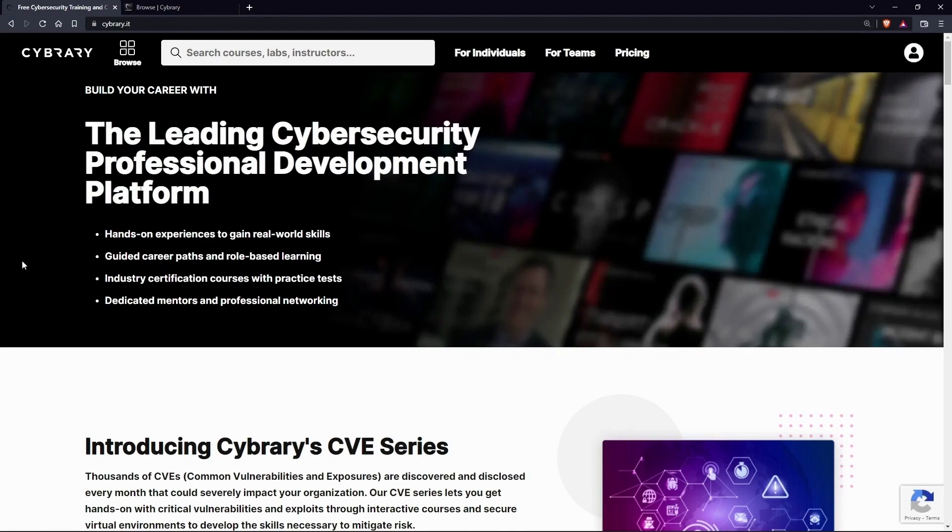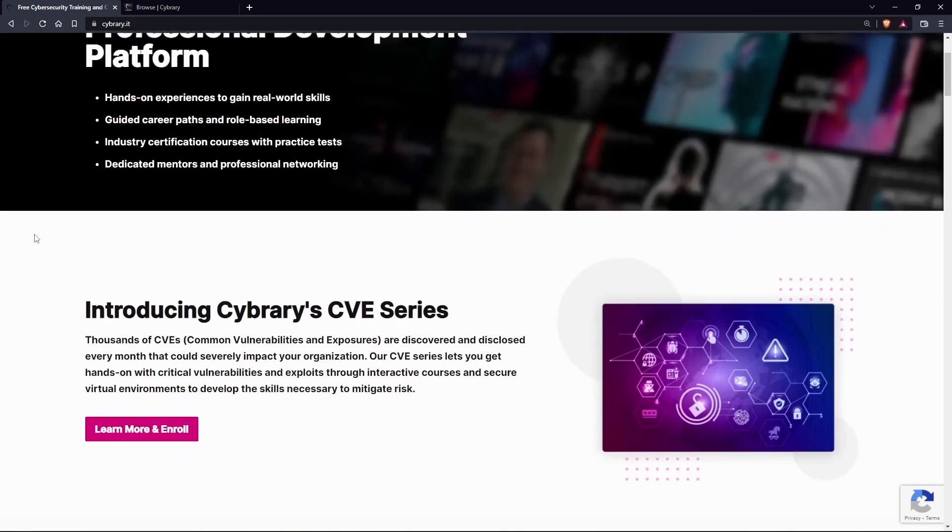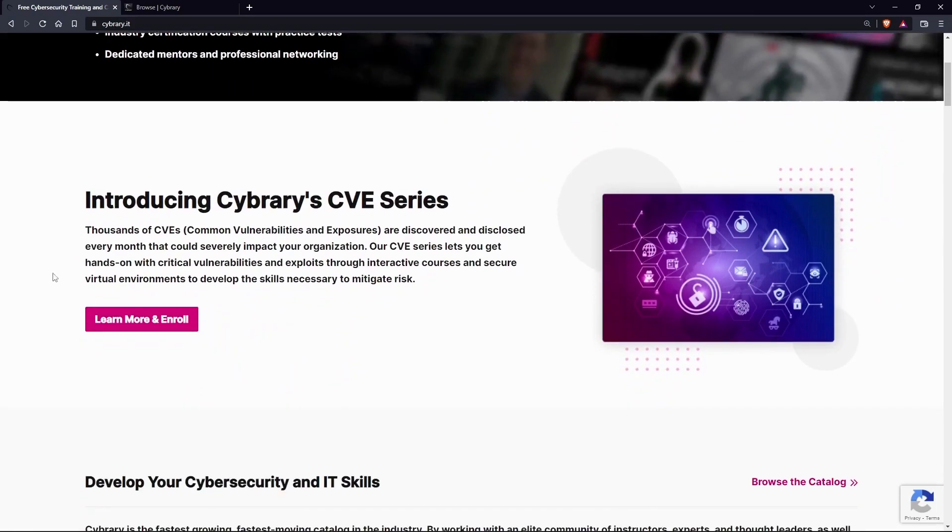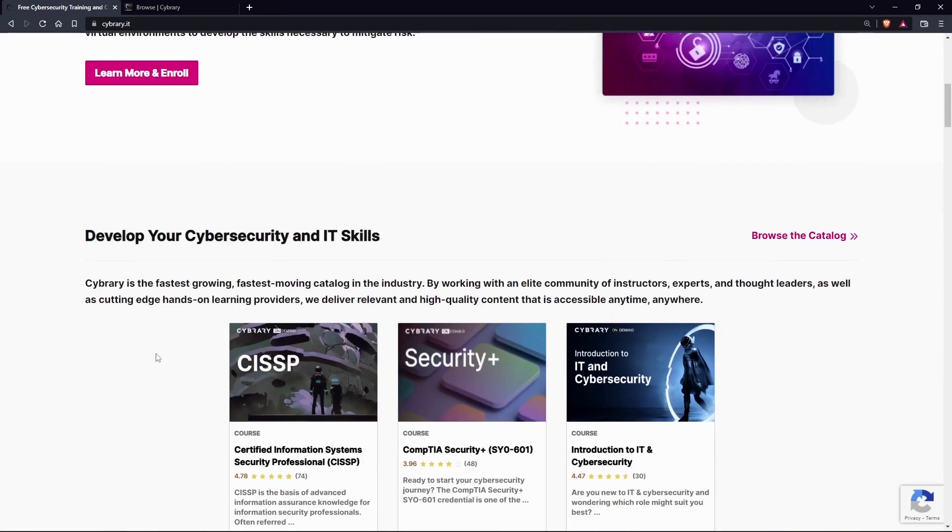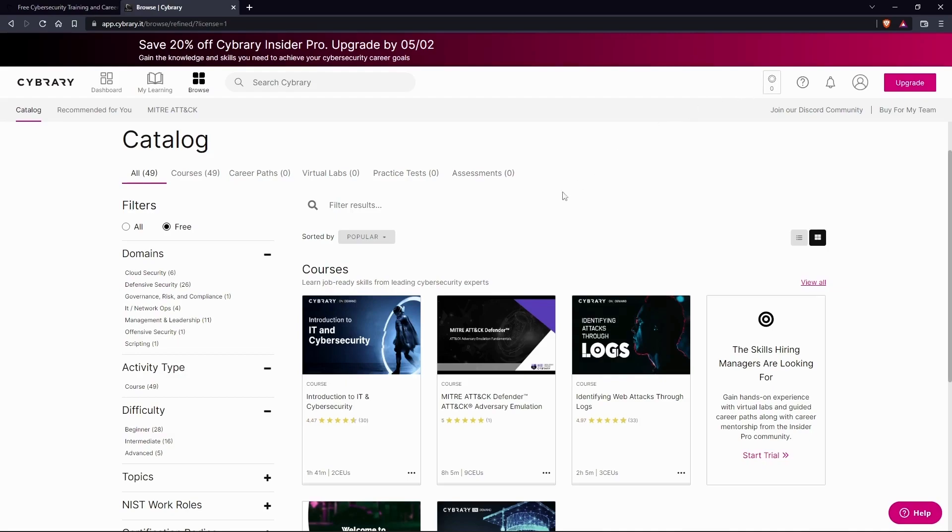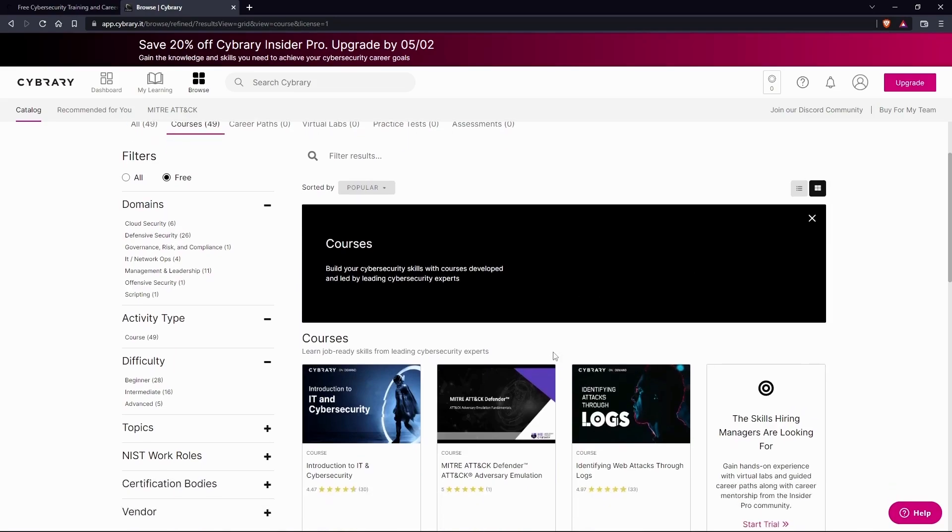Cybrary has a big name in cybersecurity professional development. It provides 45+ free courses with completion certificates covering all different types of cybersecurity roles. Cybrary has dedicated mentors to provide easy-to-understand video lessons. It has industry certification courses with practice tests.